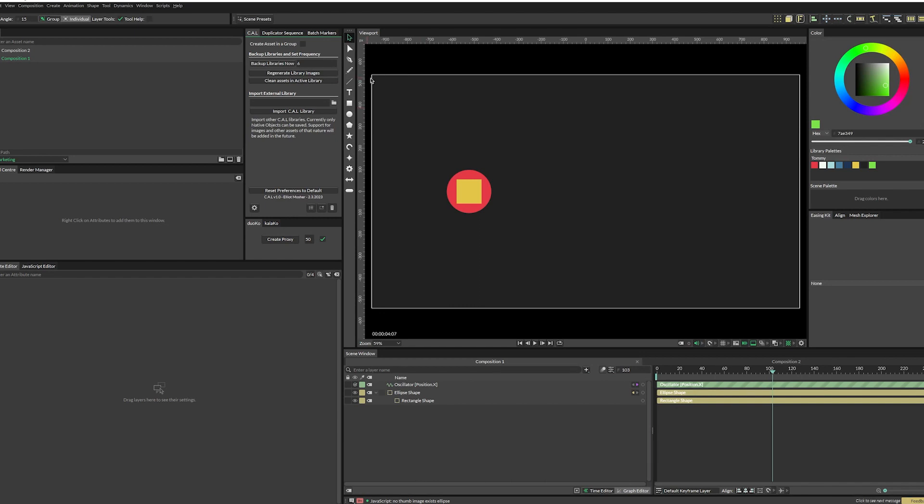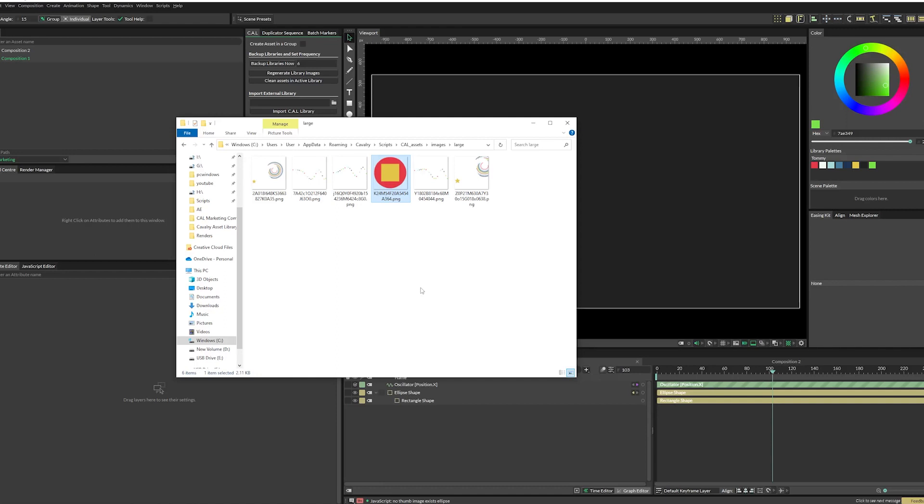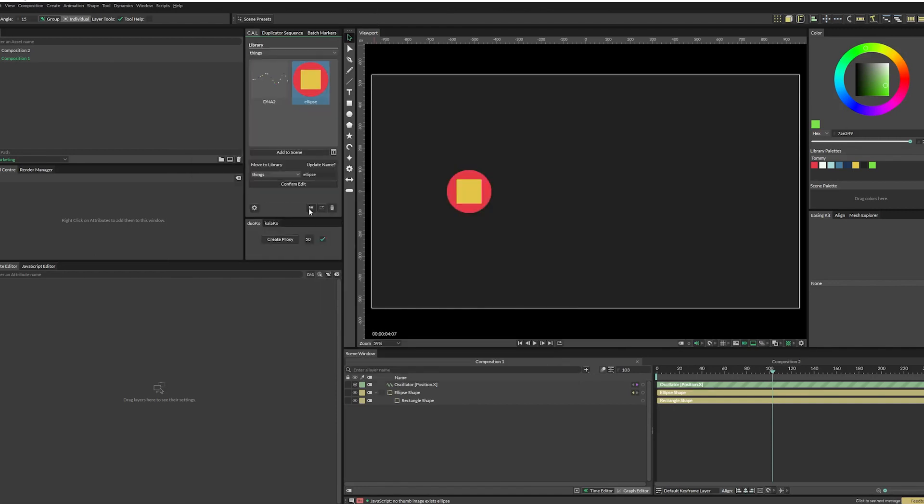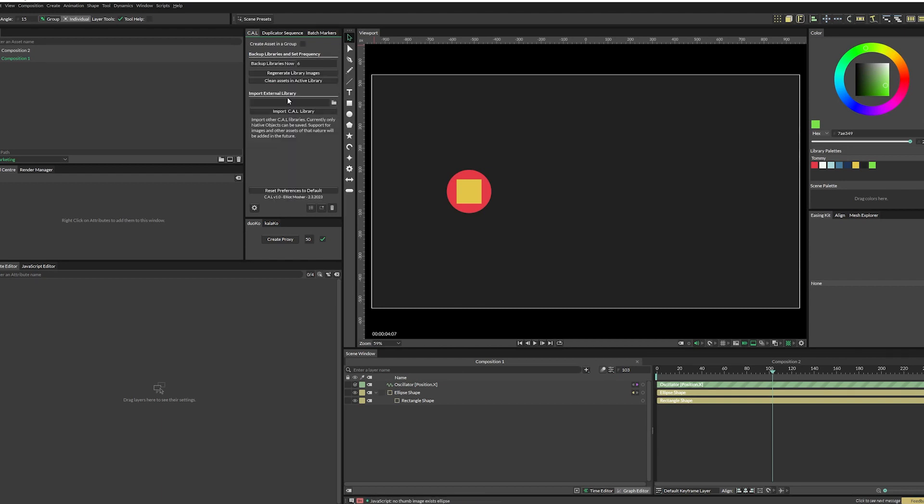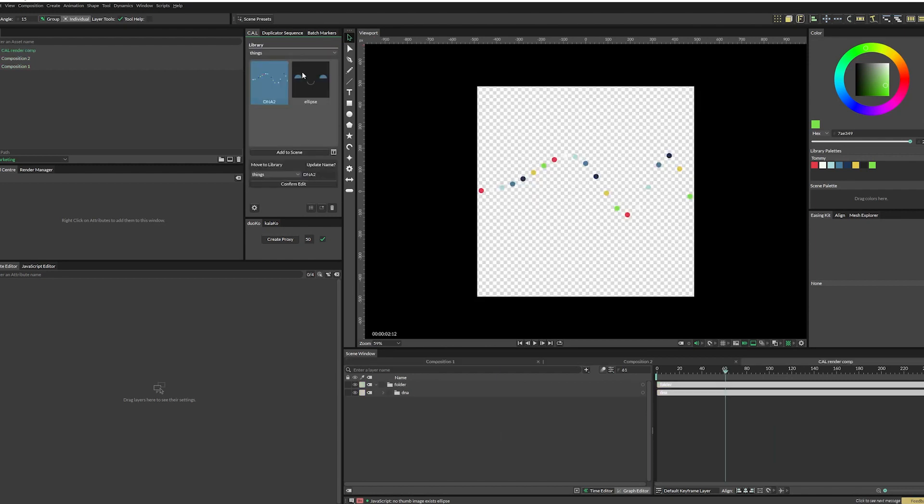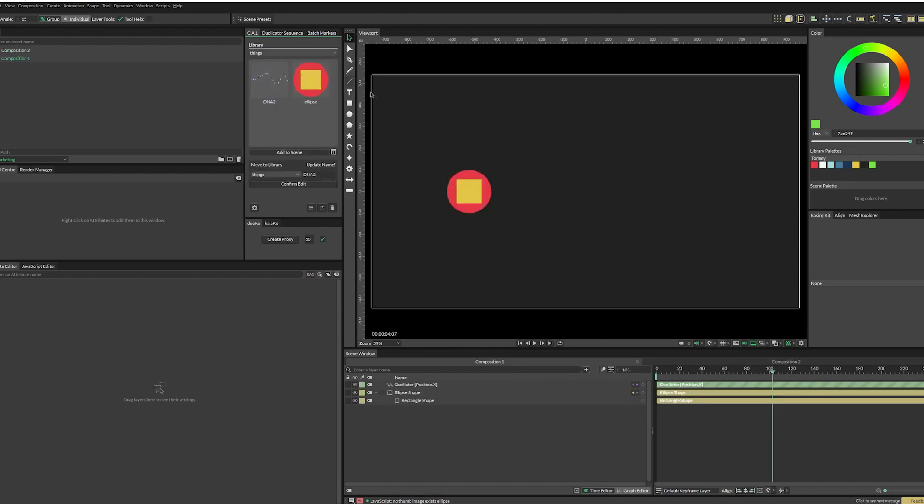So next we have regenerate library images. And basically let's say that something happened where an image got deleted for some reason. So if we go back to our libraries, we see that, okay, thumbnails missing, something's wrong, regenerate the library images, and it recreates all of our thumbnails.